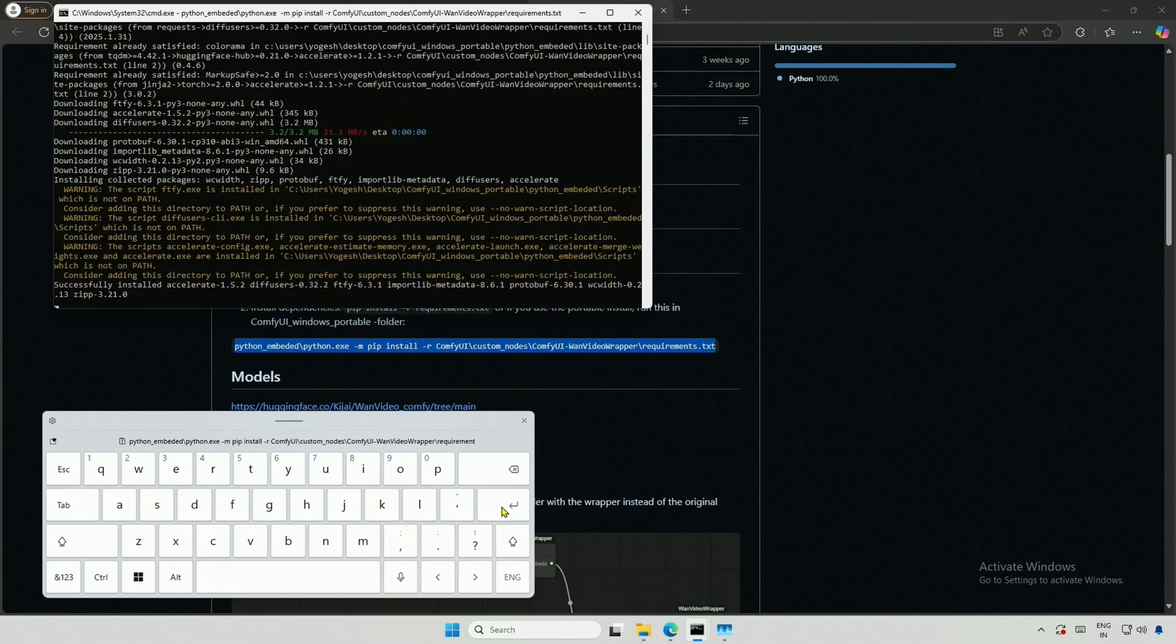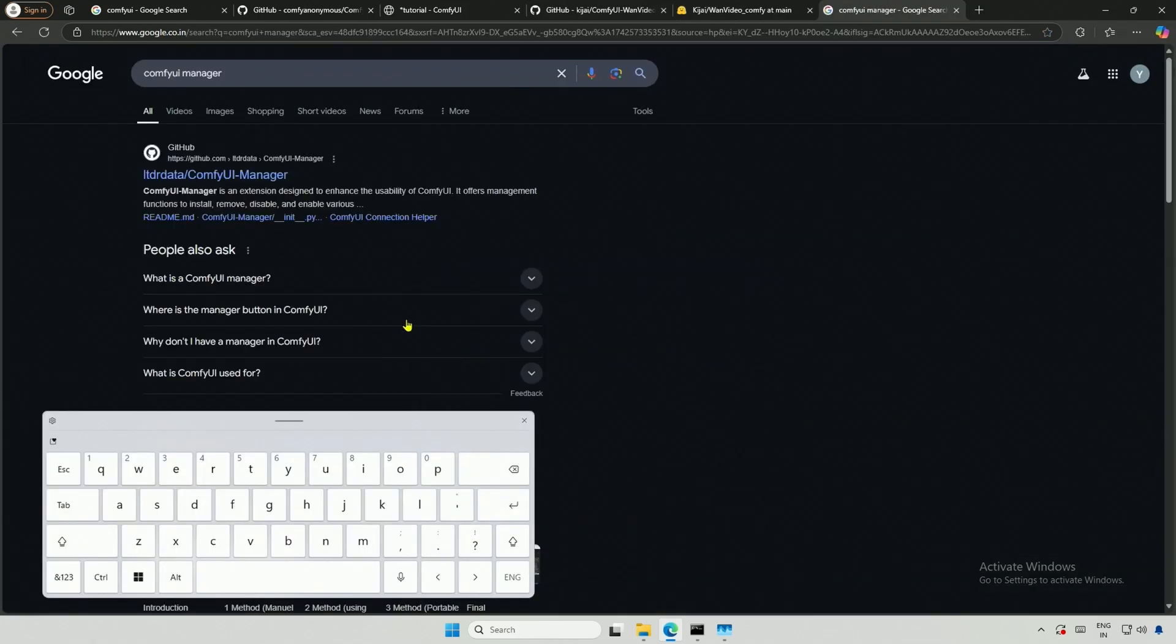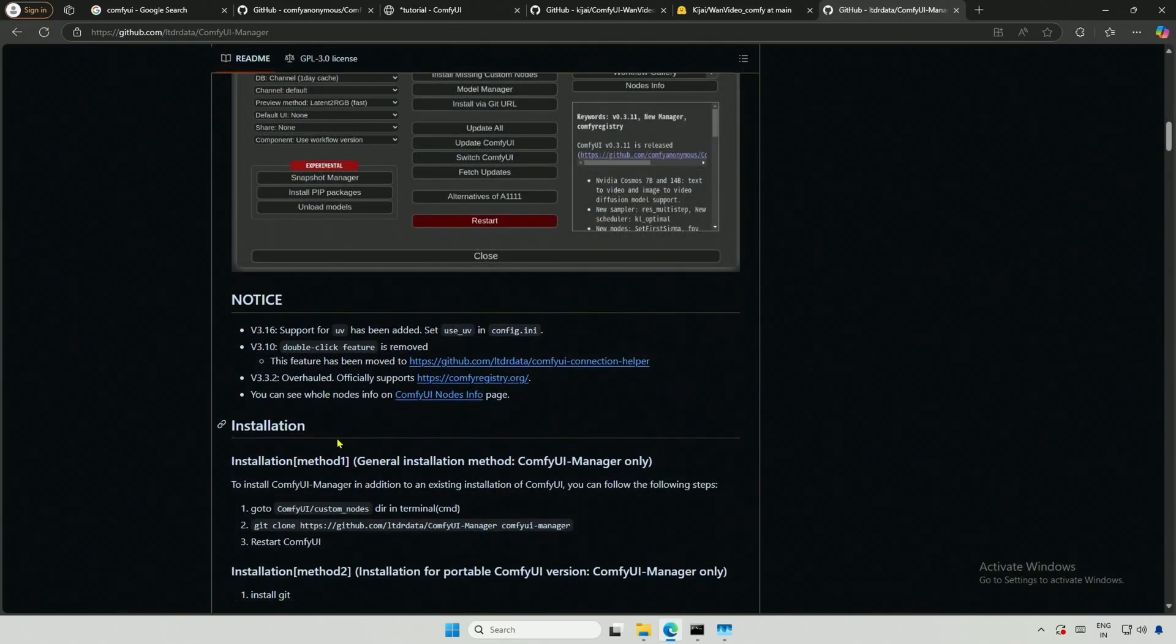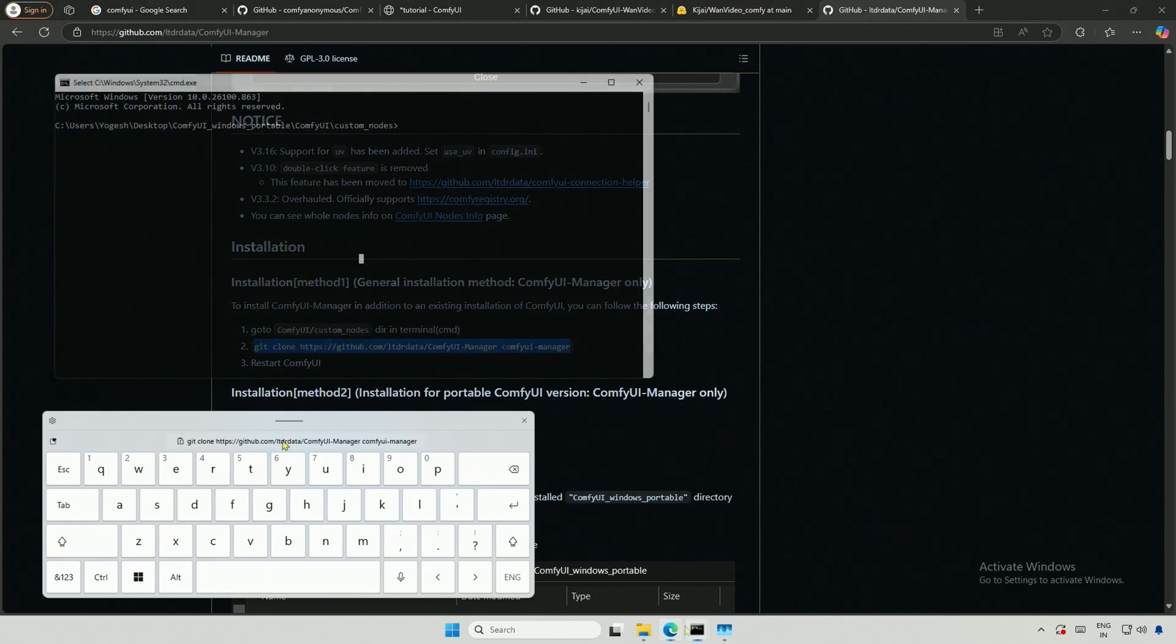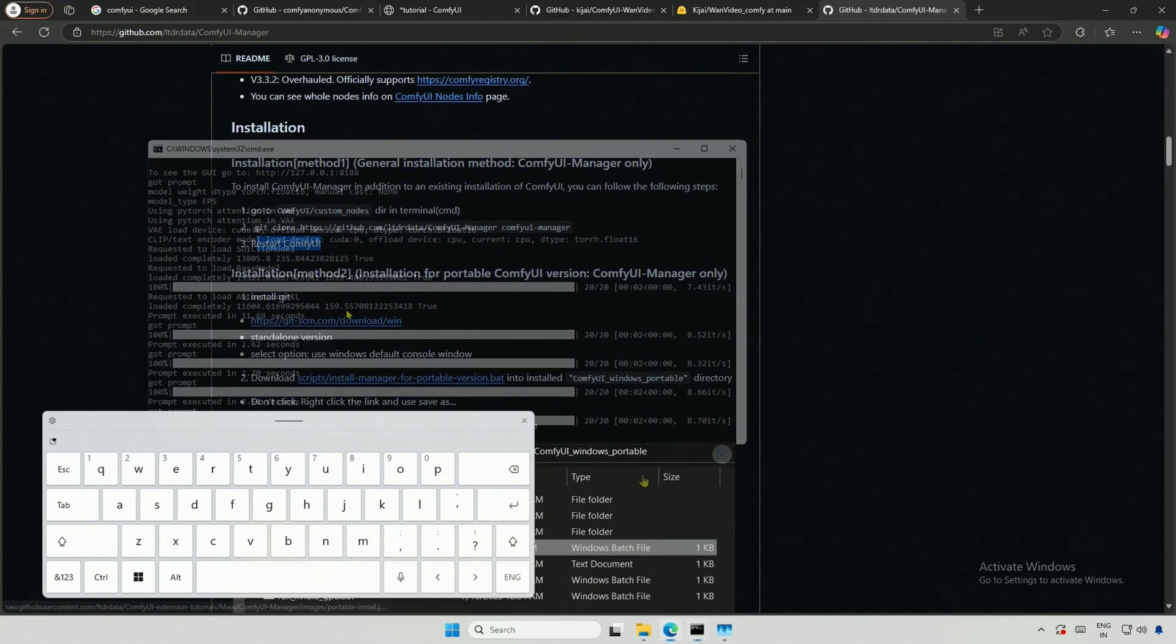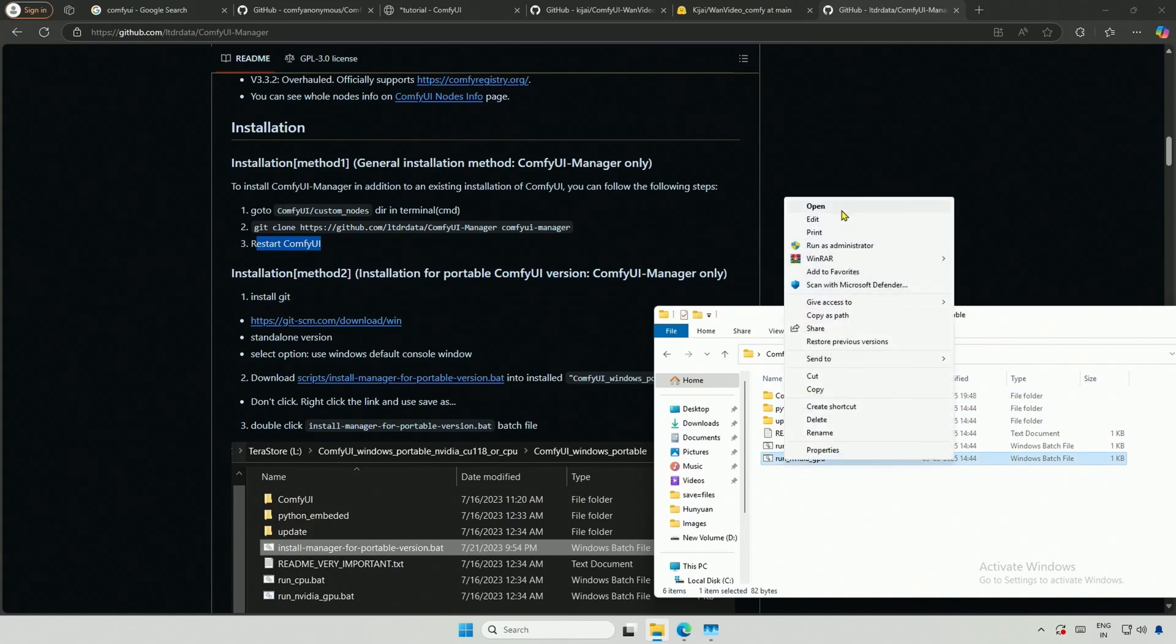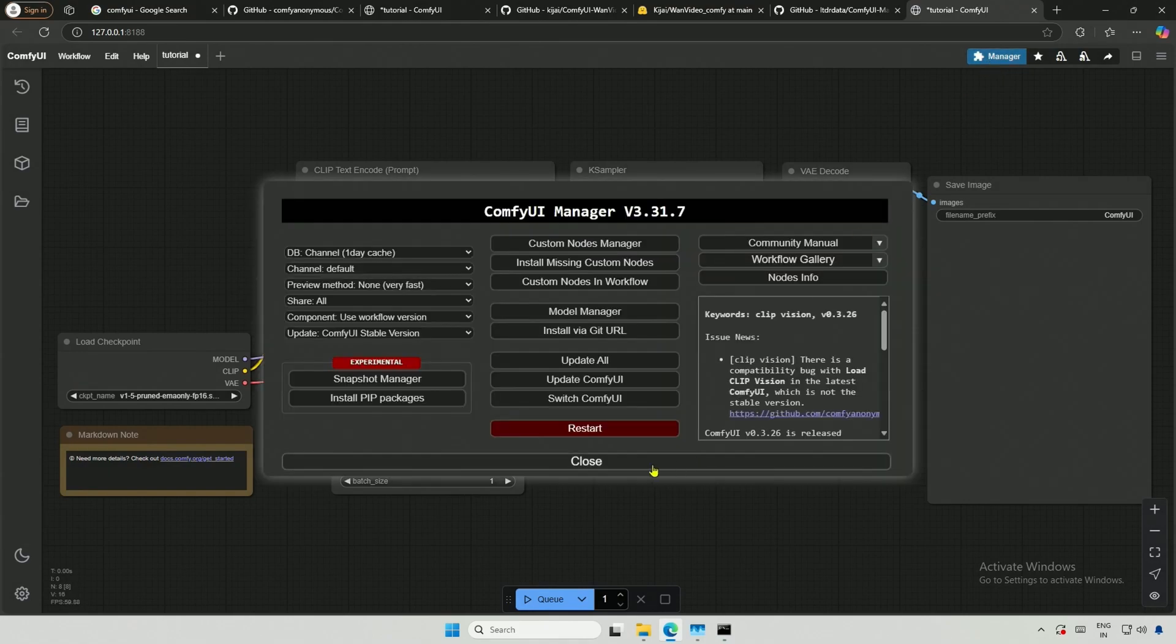Now, I have Comfy UI and the Custom Nodes for AI Videos, but these nodes are confusing, and to manage them, I need a manager. I search for the Comfy UI manager, which will help manage all the nodes. The installation instructions say to go to the Custom Nodes and clone the manager. I am in the folder, so I will open the command prompt, copy and paste the command, and then press Enter. It says to restart the Comfy UI, so I will close the CMD window open by Comfy UI and run it again. Now, I have the manager to manage Comfy UI and the nodes.